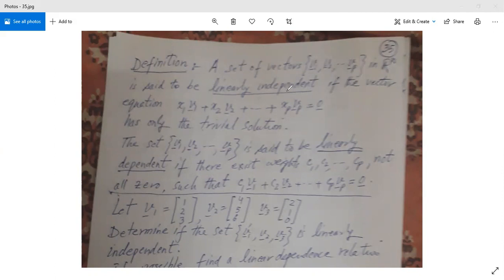These vectors are called linearly independent if the vector equation x1*v1 + x2*v2 + ... + xp*vp = 0 — that is, if you make a linear combination and set it equal to zero — has only the trivial solution, then these vectors are called linearly independent.